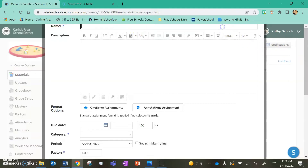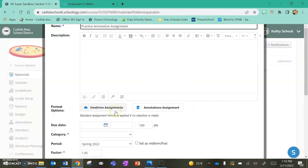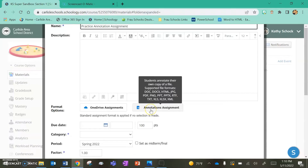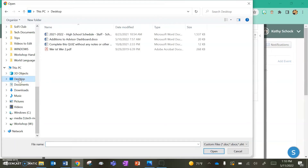In your assignment you're going to name that assignment and put in any of your assignment details, but instead of doing the OneDrive assignment, which you've probably done before, we're going to click on Annotations Assignment.